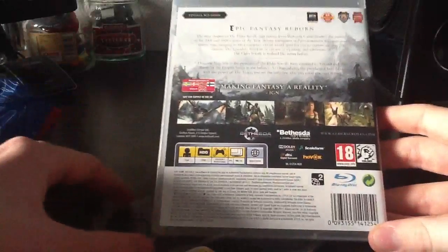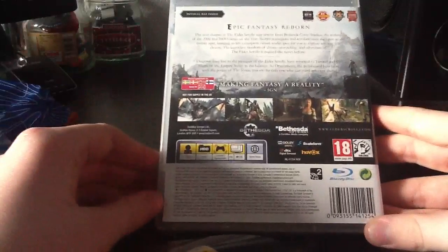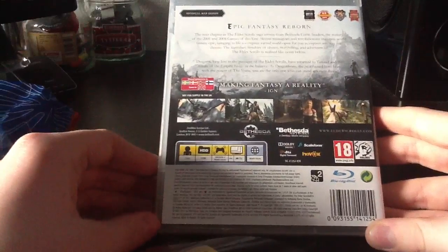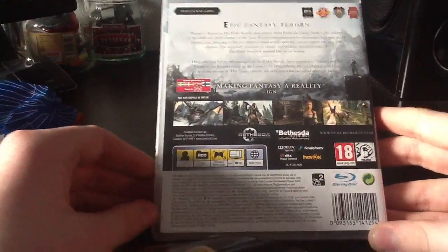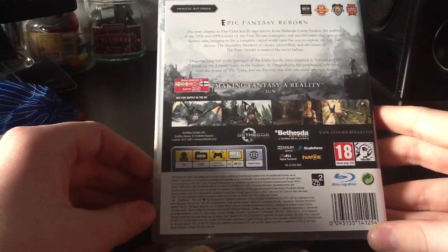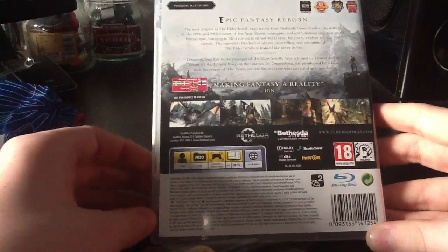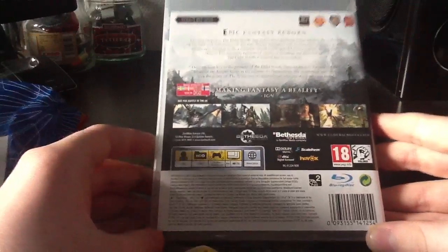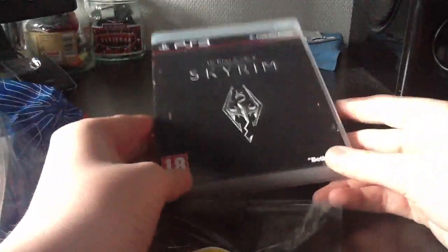Okay. Make your fantasy a reality, IGN. Epic fantasy reborn. Yeah, this looks like my kind of game. I really can't wait to play it, or try it out. I'm going to try it out now.